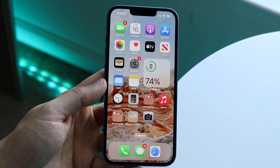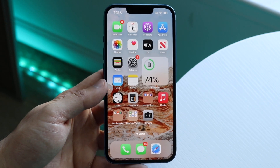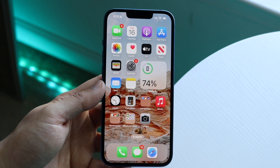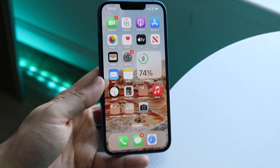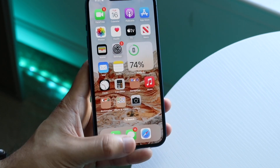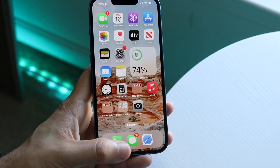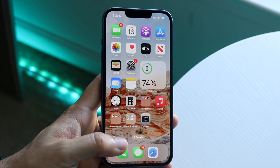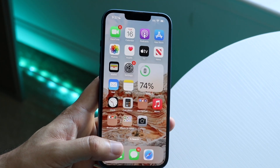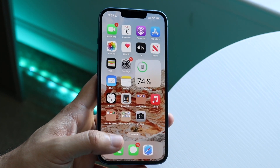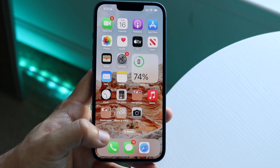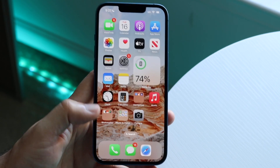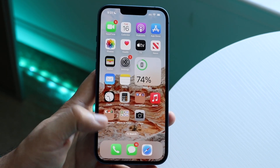iOS already does a pretty good job at closing apps in the background for us, but if you have an iPhone with a home button, what you will do is double tap the home button at the bottom. Since there are still iPhones with home buttons on iOS 16, just double tap the home button and you'll get into the multitasking panel.